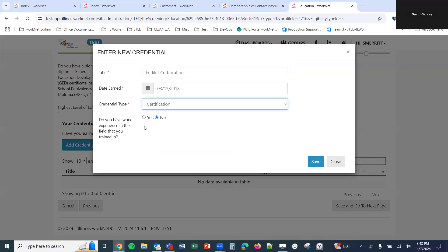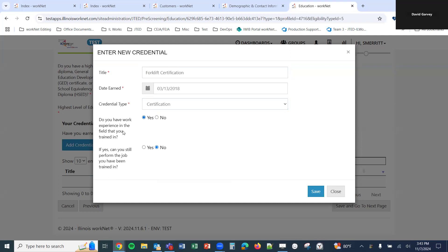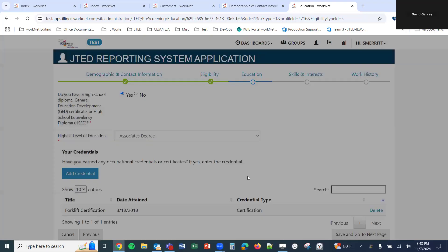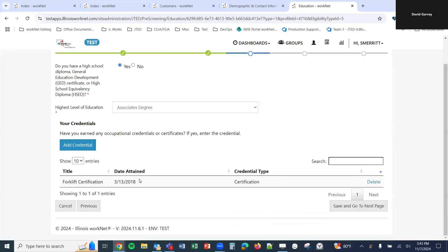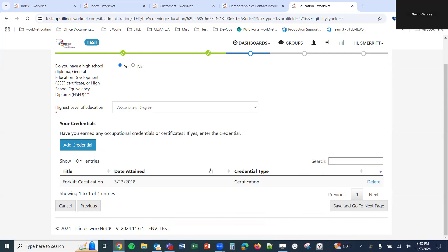'Do you have work experience in the field that trained you?' Yes or No. If yes, one more question: 'If yes, can you still perform the job you've been trained in?' We'll click Save, and that credential gets added into the system. If we needed to delete it — say the wrong credential was entered or it was for a different customer — we can click Delete to remove it.